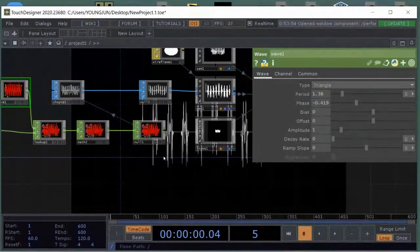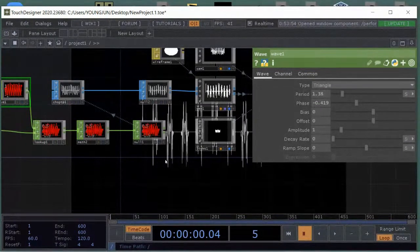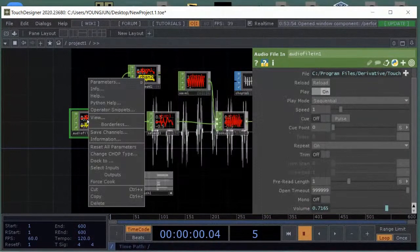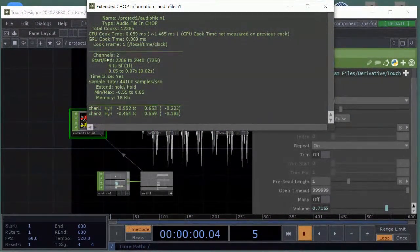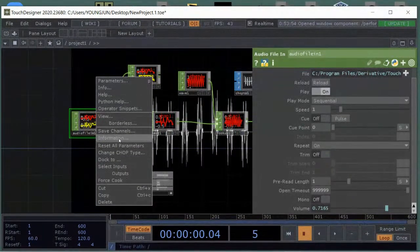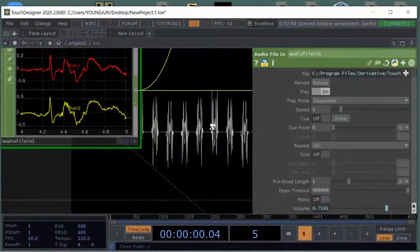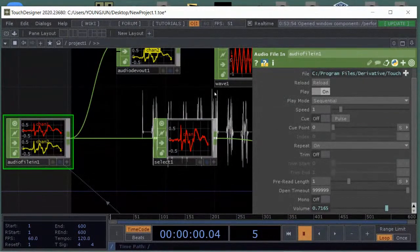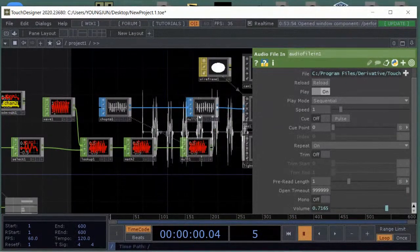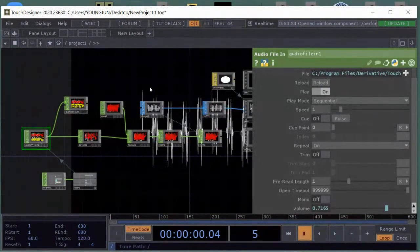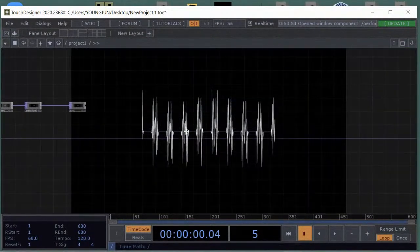If you want to find the number of samples, just drag in the file, right-click and press Information. You can see the sample count — 735. Checking the number of samples is really important before you convert channels into 3D objects or 3D environments. Make sure the same sample count is used throughout.